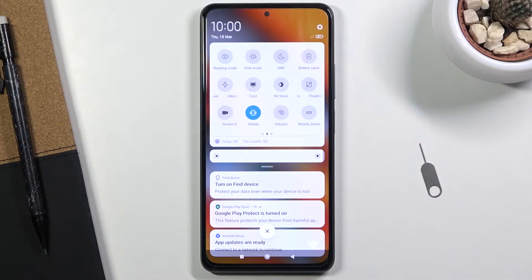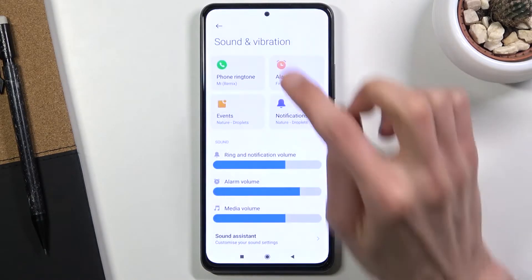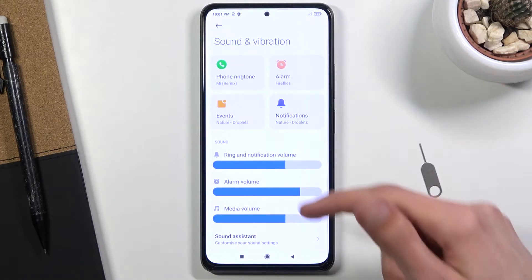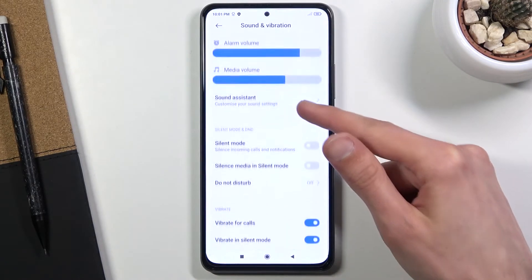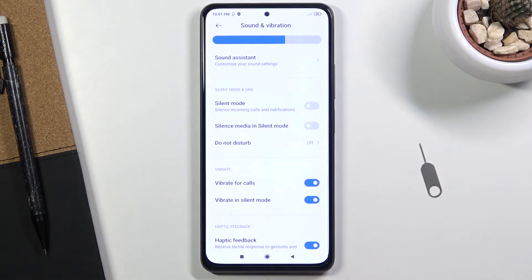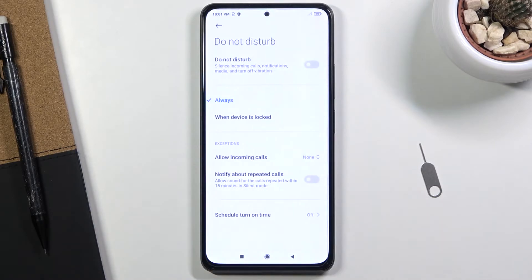It's a short version of Do Not Disturb. And once you find it, hold it. Then we need to scroll down a little bit to the Do Not Disturb, simply tap on it and here we have access to all the settings.